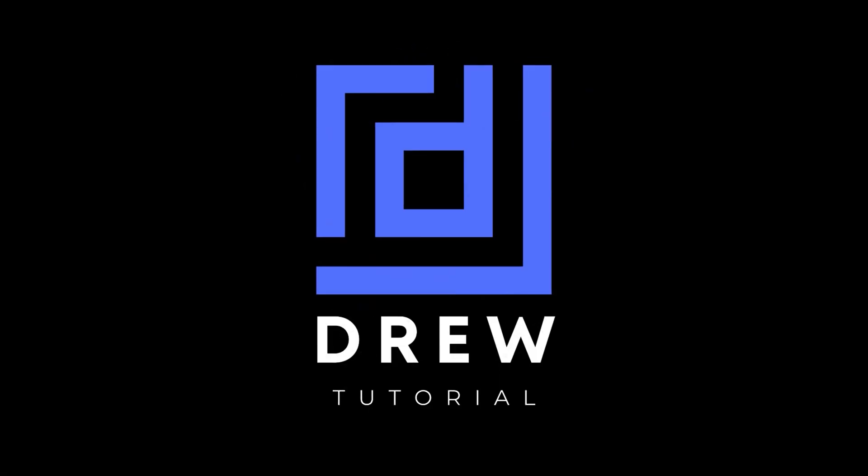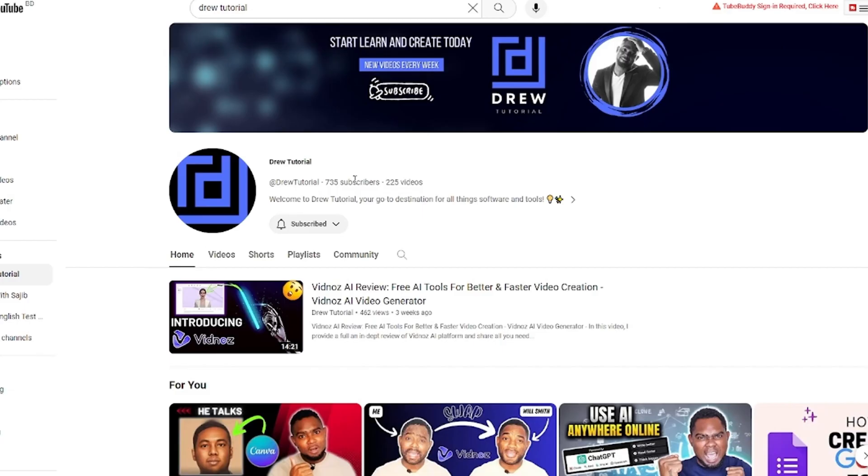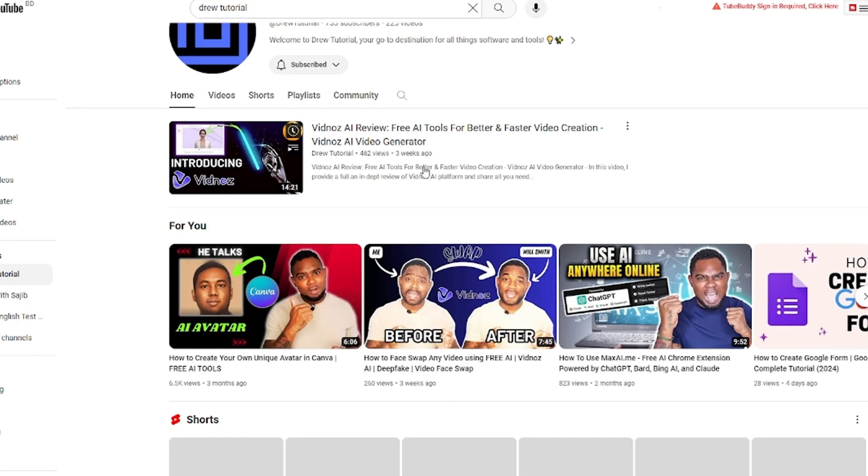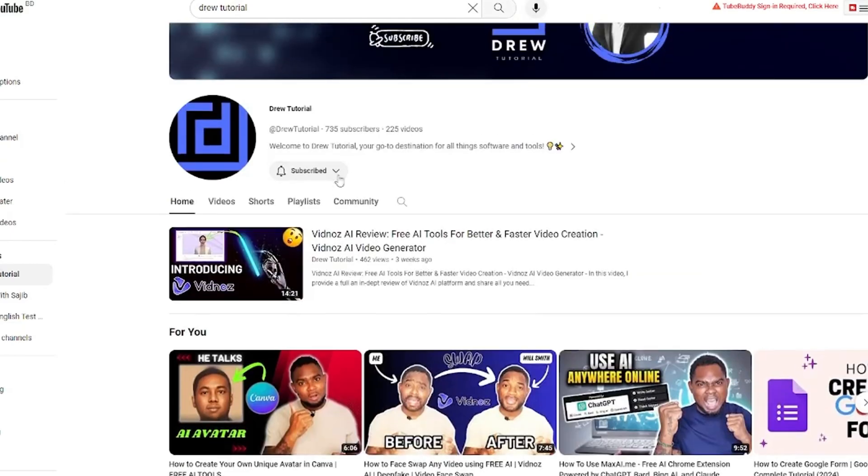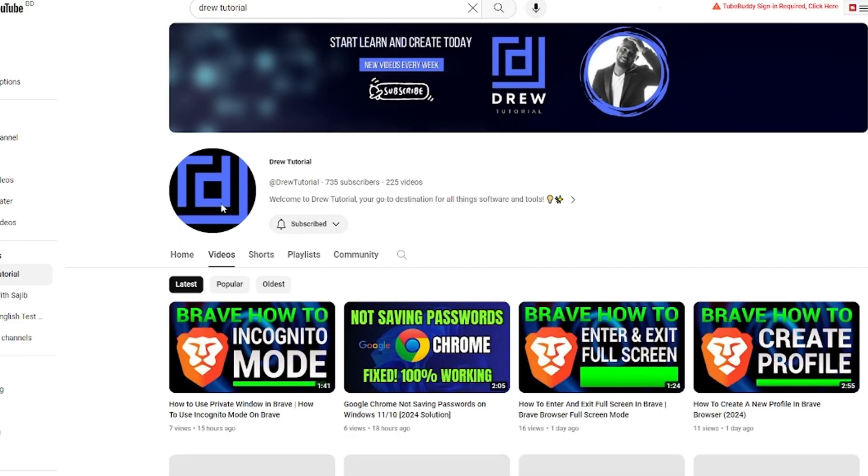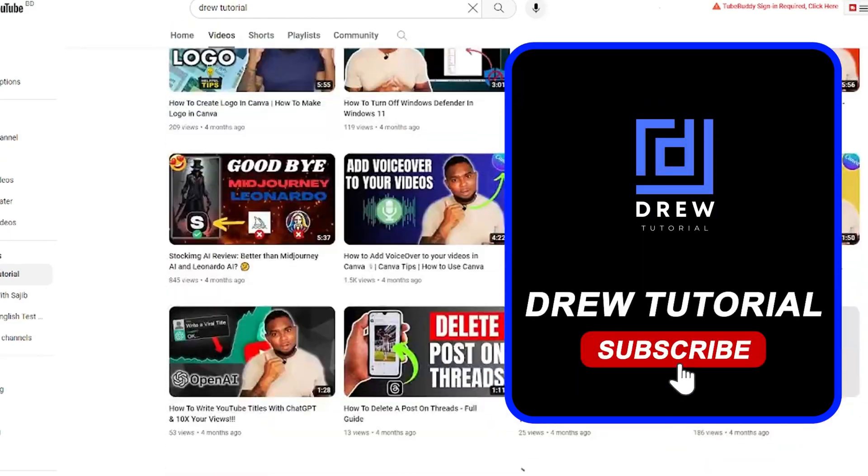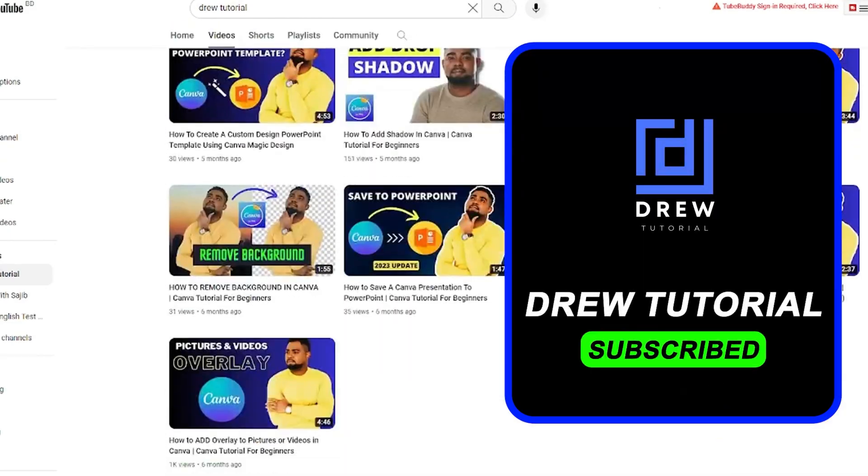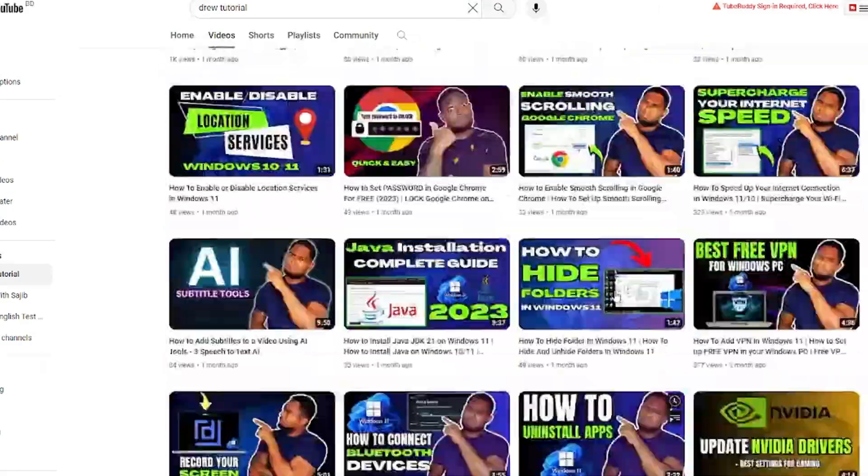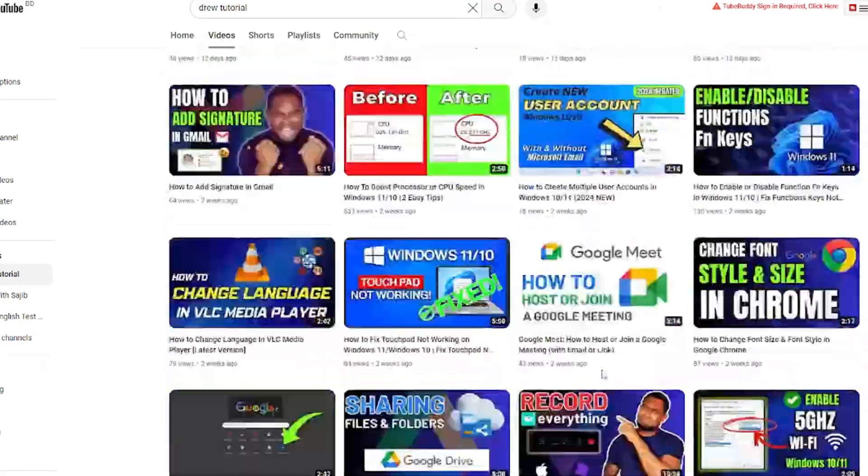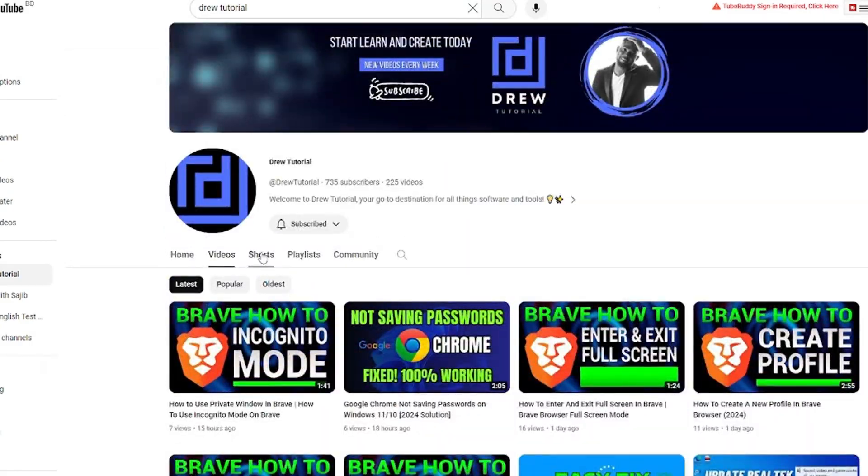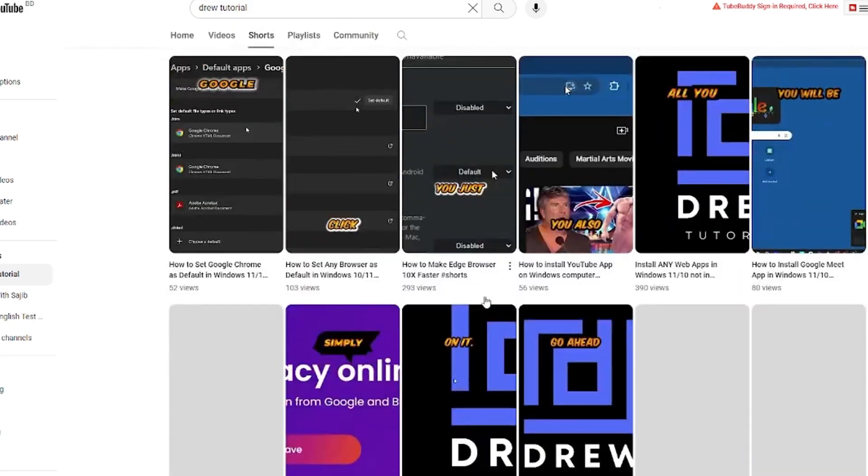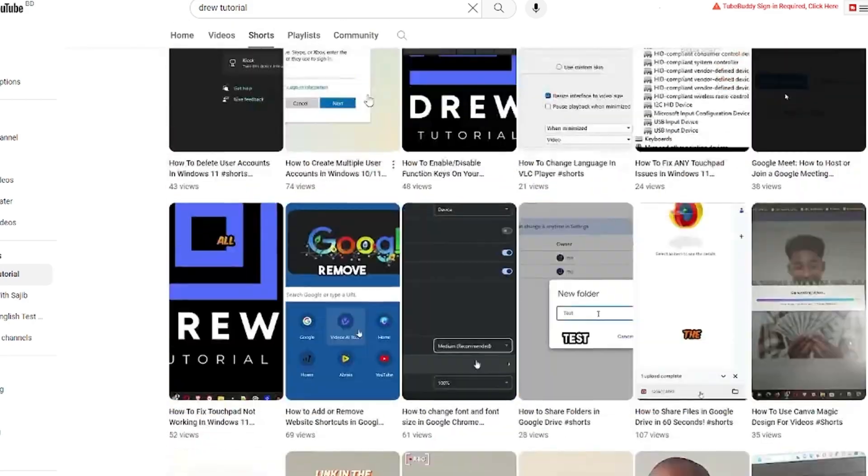Now guys, I really hope that you found this tutorial very helpful, and if you do, go ahead and give this video a like and share your comments below. I'd really appreciate that. And if you've seen the channel for the first time, welcome to Drew Tutorial. I'm Drew, and I really appreciate if you hit the subscribe button below to help grow this community and also so that you'll never miss out when I release another helpful tutorial just like this one. Thank you very much and see you next time.